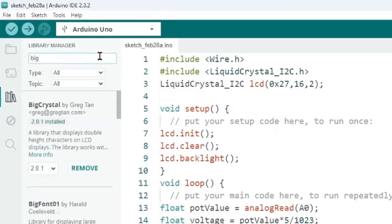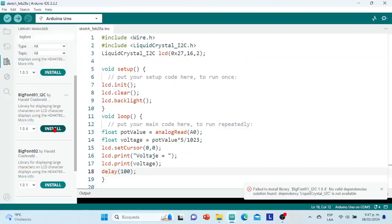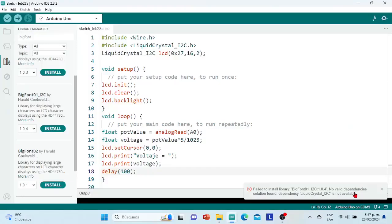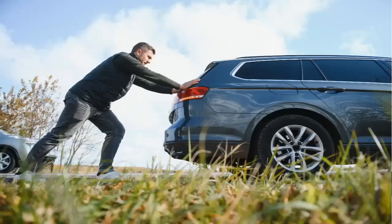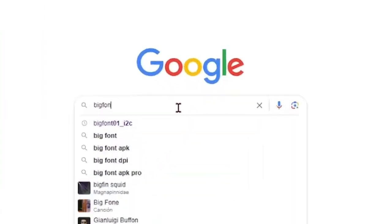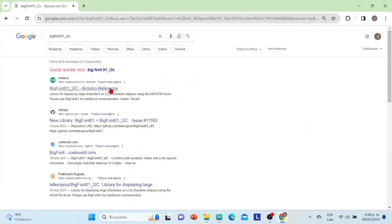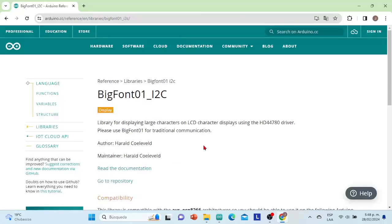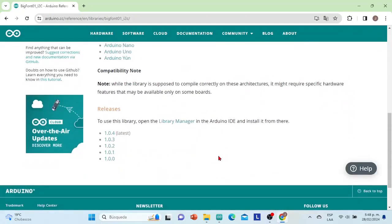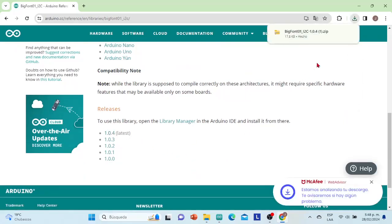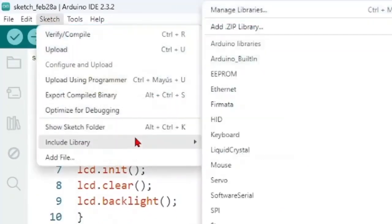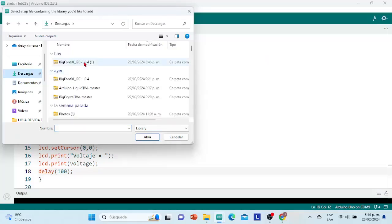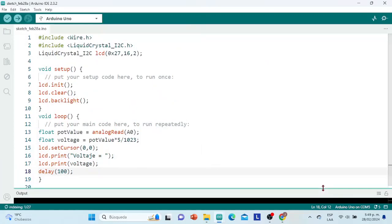Well, we open the library manager, and in the search bar we type BigFonts I2C. We locate the library and click install. However, at the bottom left I get a message indicating that it was not possible to install it — it cannot find the library files in the internet repository where it should be. If this is your case, don't worry. We go to our internet browser, for example Google Chrome, and type BigFonts I2C. It gives us several results; let's go to the Arduino reference. Here we find all the description and documentation of the library. We scroll down to the releases section and download the most recent file. Then from our Arduino software, we close the library manager, go to Sketch, Include Library, Include ZIP Library. We locate the library file and open it. We can see a message at the bottom right indicating that the library was installed correctly.